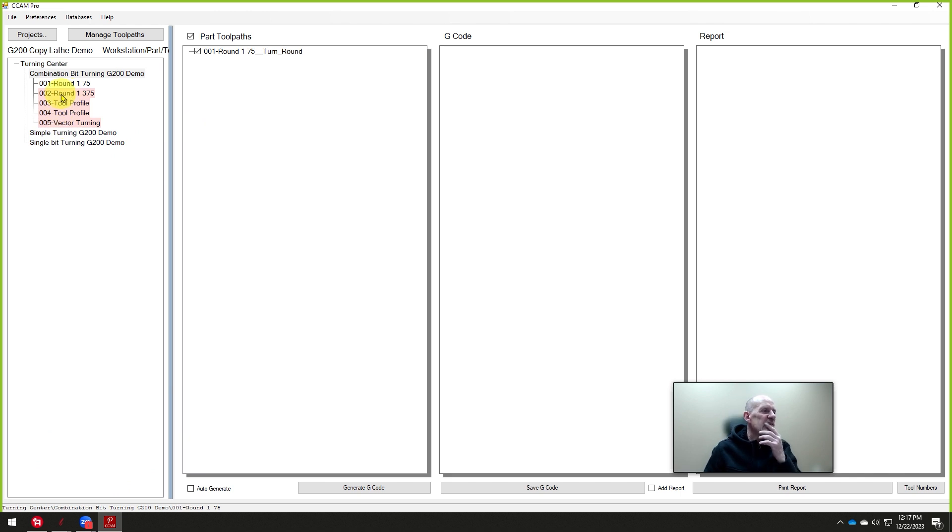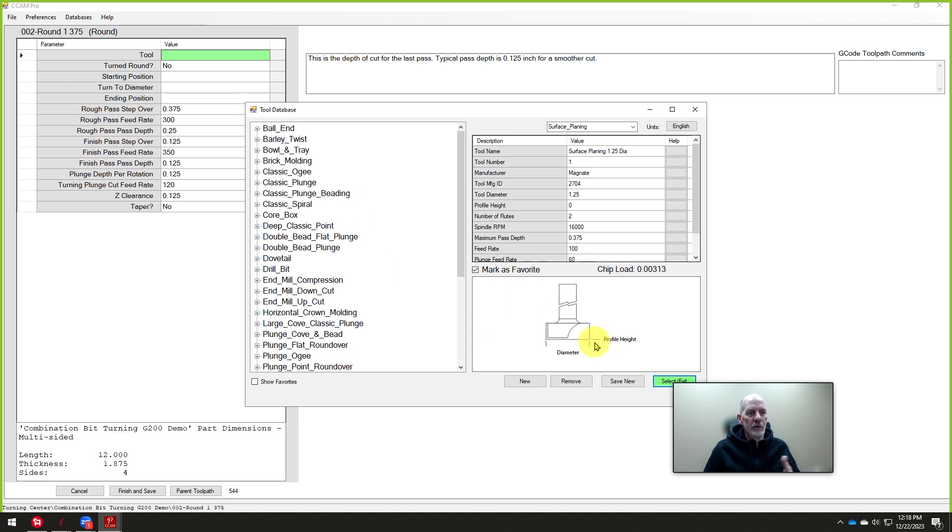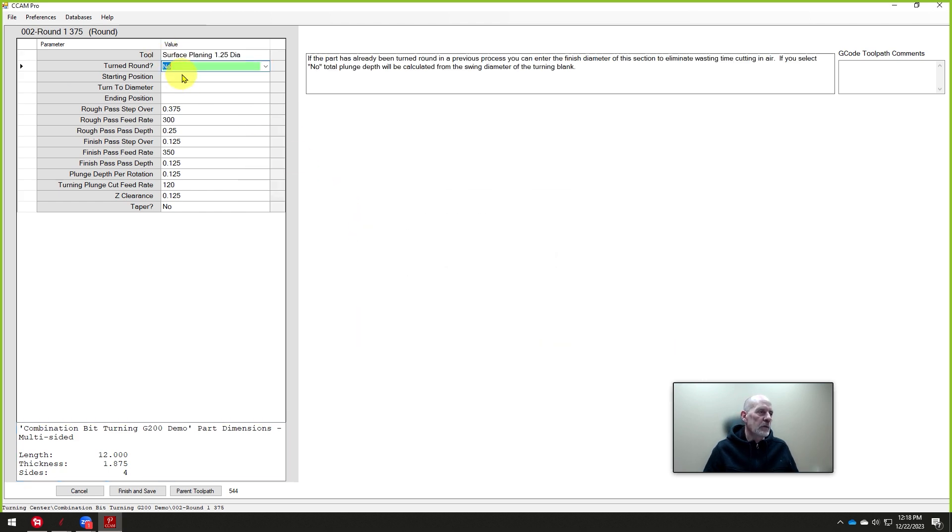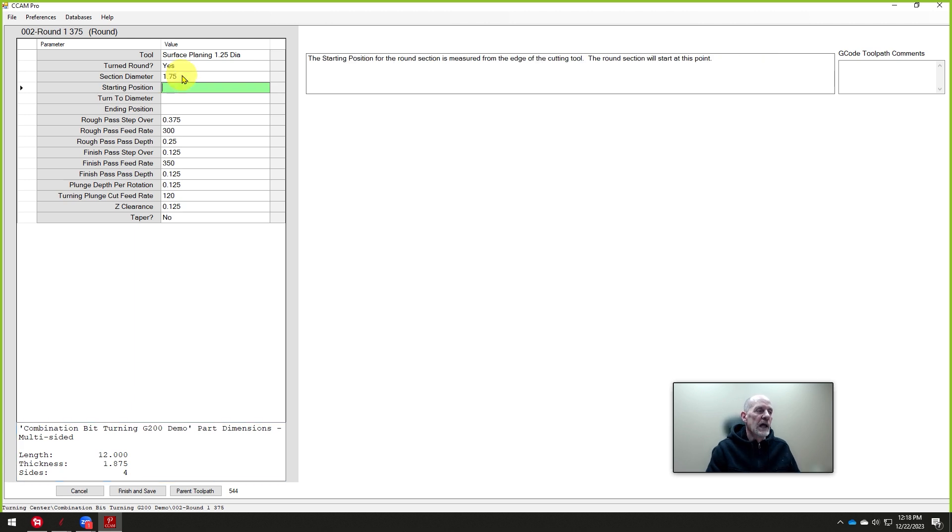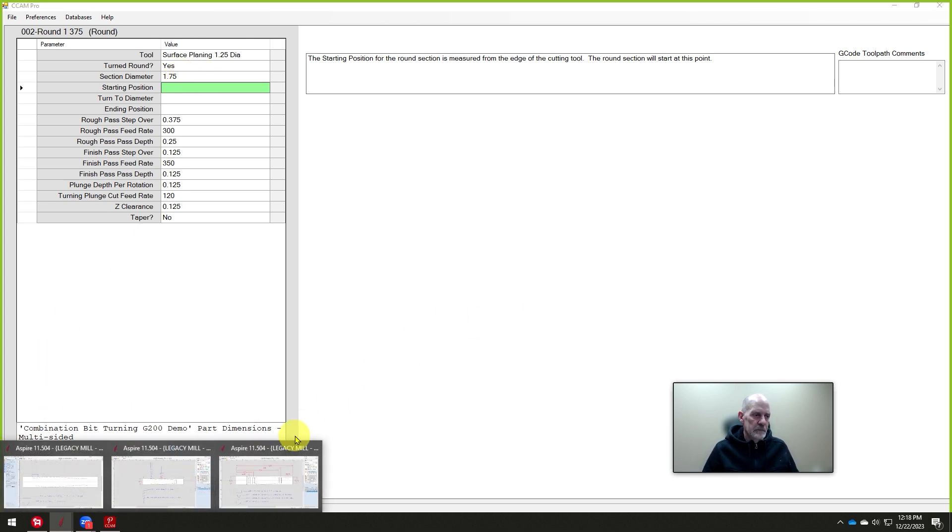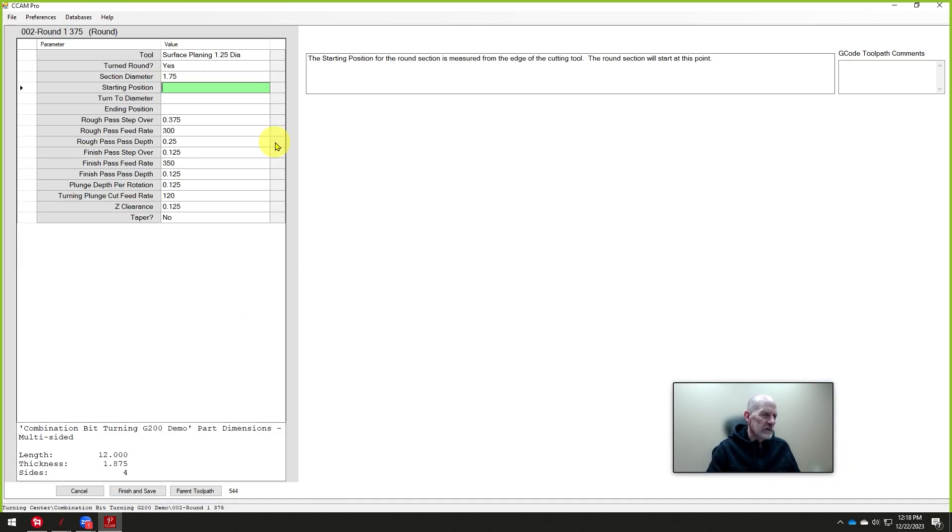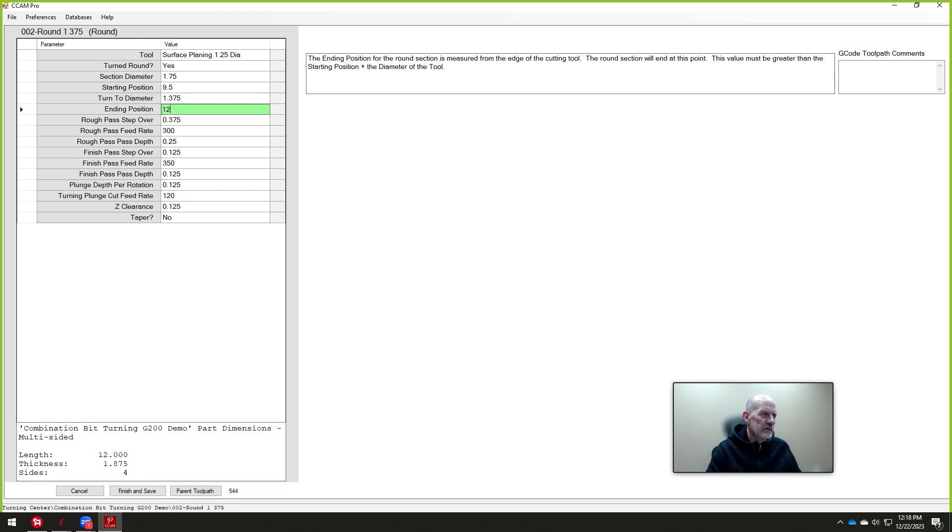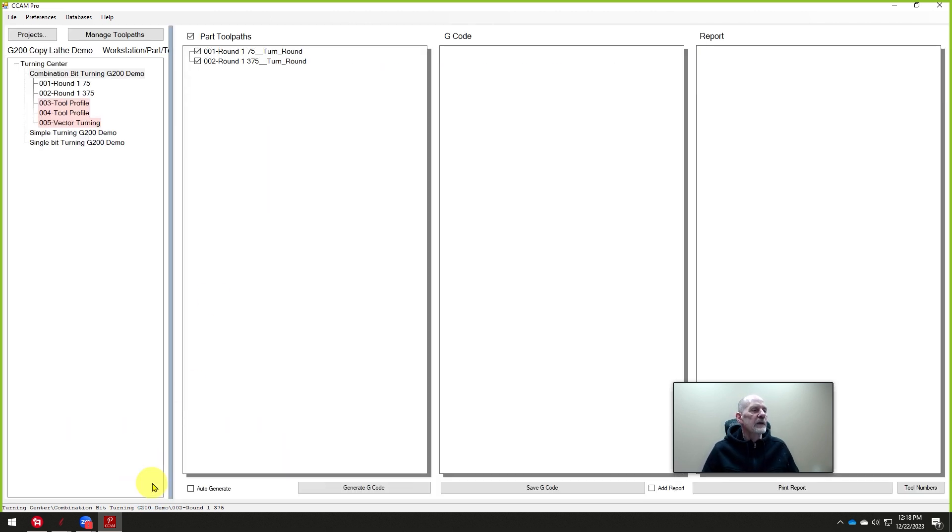Now this one here is the round 1.375. We're going to use the same tool, it's still tool number one. And this has been turned around. So it says what's the section diameter? 1.75, that's what we turned the whole thing to. And then what are we going to turn? What's the new starting position? It's going to be at 9.5 and we'll cut to 12. So starting position 9.5, we're going to turn it to 1.375. The ending position is 12. And again, I'm going to speed these up. You don't have to, but I like to because I like to move faster. Those two are done.